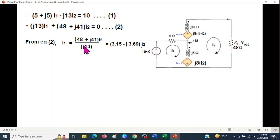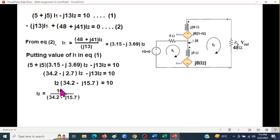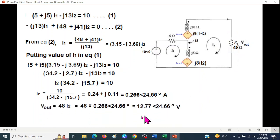From equation 2, we solve for i1 in terms of i2. Using a calculator in complex mode, we plug this expression for i1 into equation 1 and solve for i2. The result is i2 = 0.266∠-24.6°. To find Vout, we multiply by the 48-ohm load resistance: Vout = 48·i2 = 12.77∠-24.66° volts.